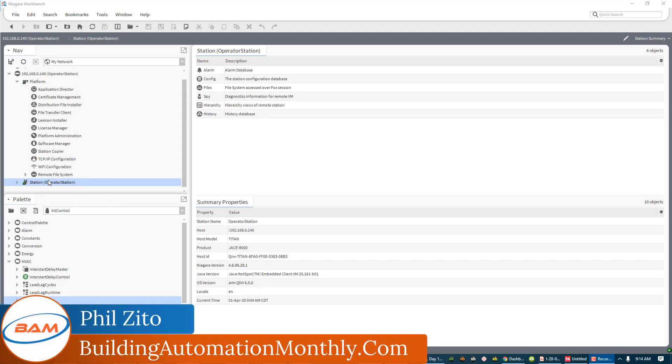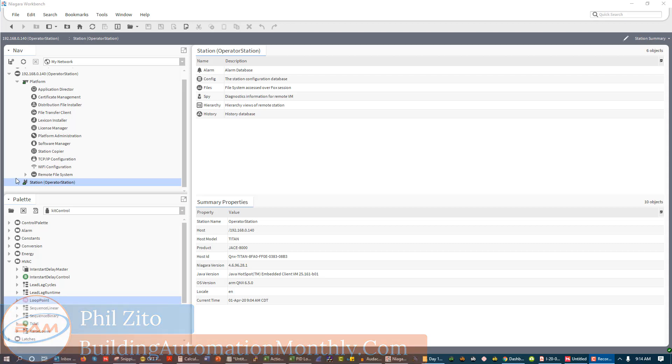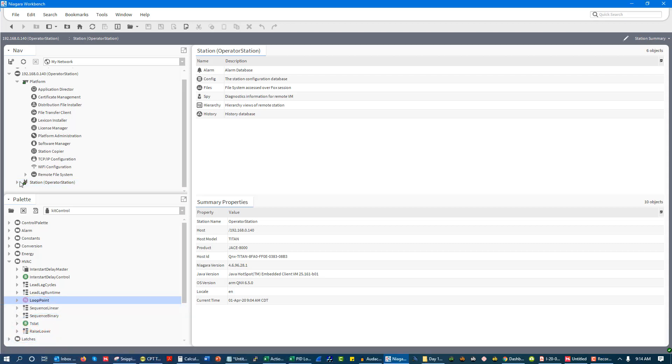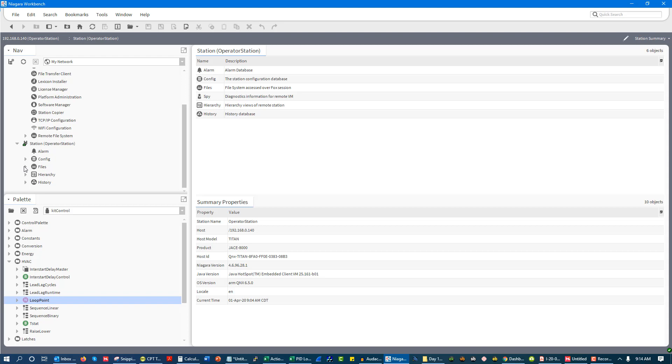Hey folks, Phil Zito here and in today's video we are going to continue looking at supervisory devices. We are going to start looking at point extensions.